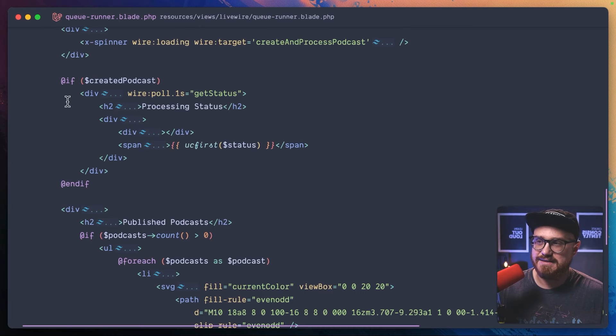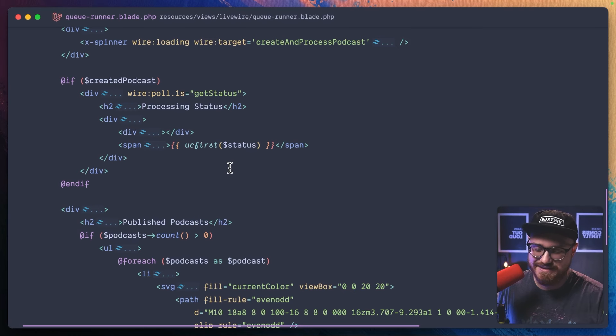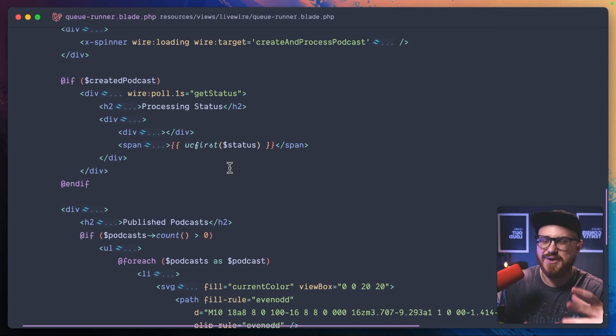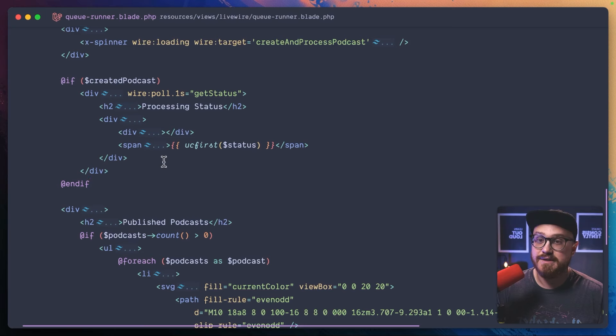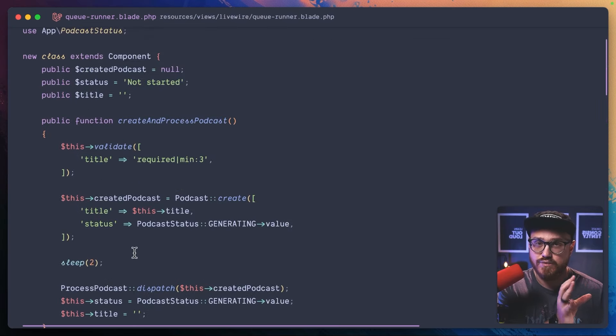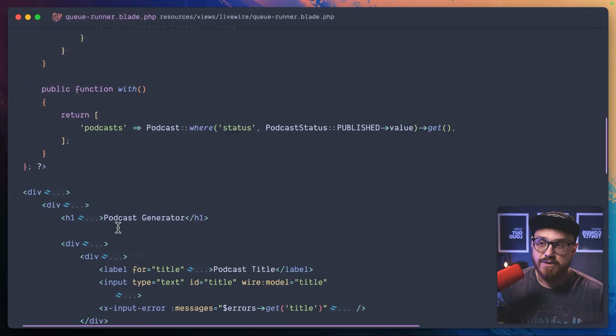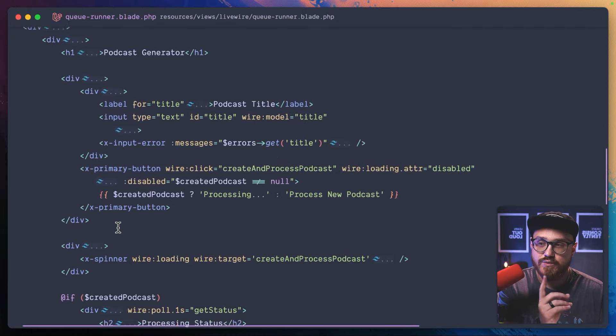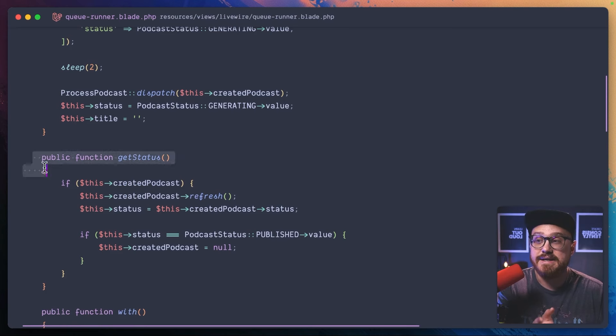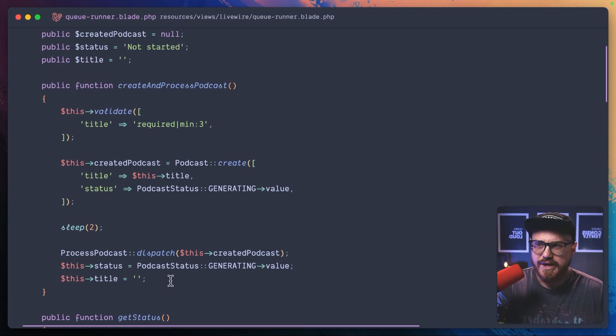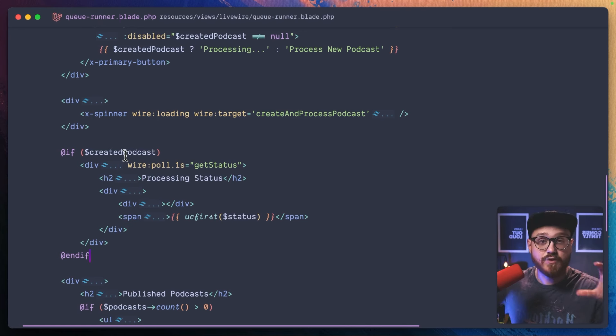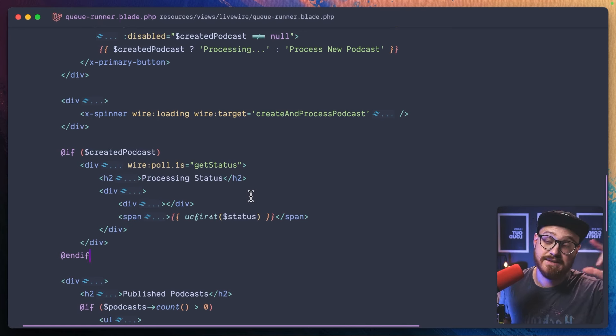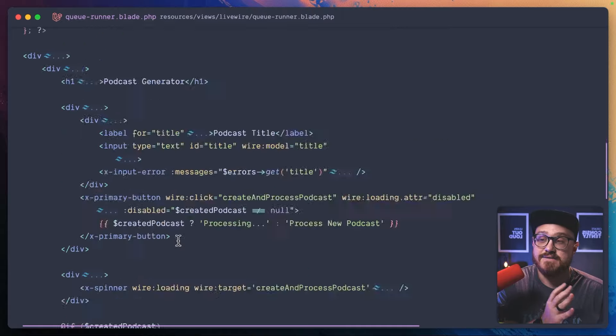If there is a created podcast, let's display this div. Because Livewire uses Blade and because Blade is server rendered, we have the ability, because if you don't know about Livewire, anytime any of these functions run, the component is reloaded. In that sense, all of this Blade is re-rendered. So when we run something like getStatus, in this case, or when we run create and process podcast, for example, this automatically sets the created podcast, this variable, and then the component can reload, giving us the ability to show this div. So now we have this created podcast variable being server rendered, so it's not polling behind the scenes unless it has been set, and we can start getting the status of the podcast.